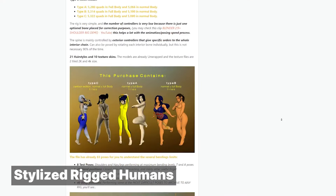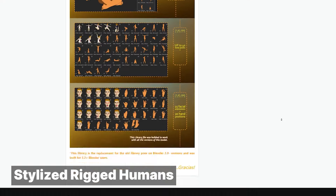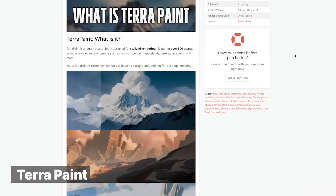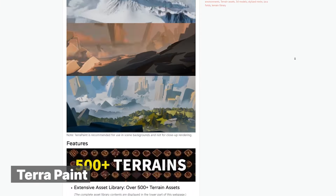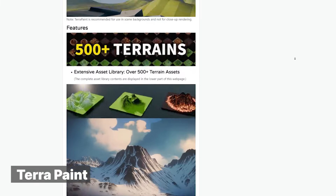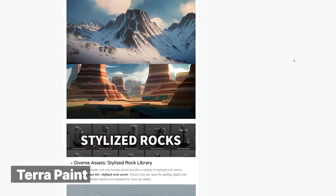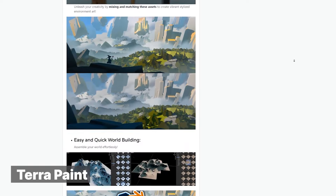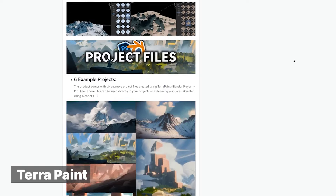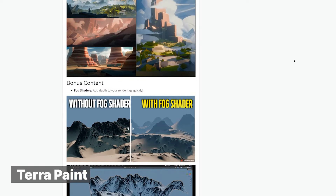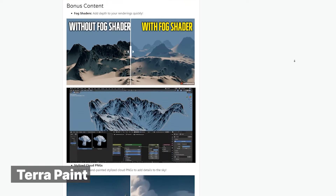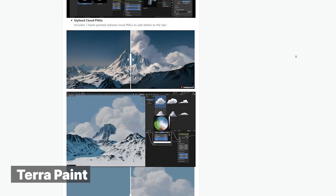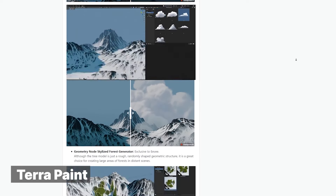There are a lot of realistic terrains out there, but what we miss is a collection of stylized terrains, mountains, and environments. If you are making a cartoon environment, anime, or anything stylized, Terra Paint comes with over 500 terrain assets to choose from. It also comes with a fog shader, stylized clouds, plants, trees, and vegetation — everything is stylized.